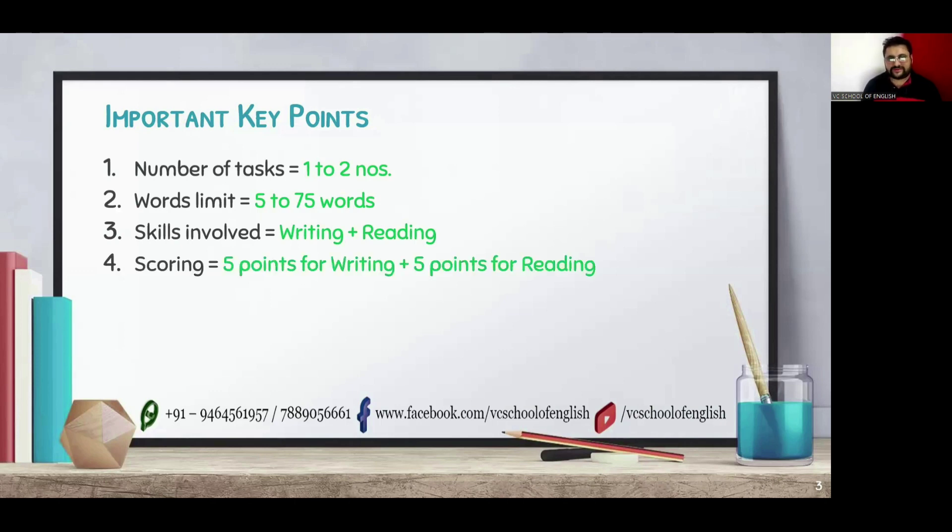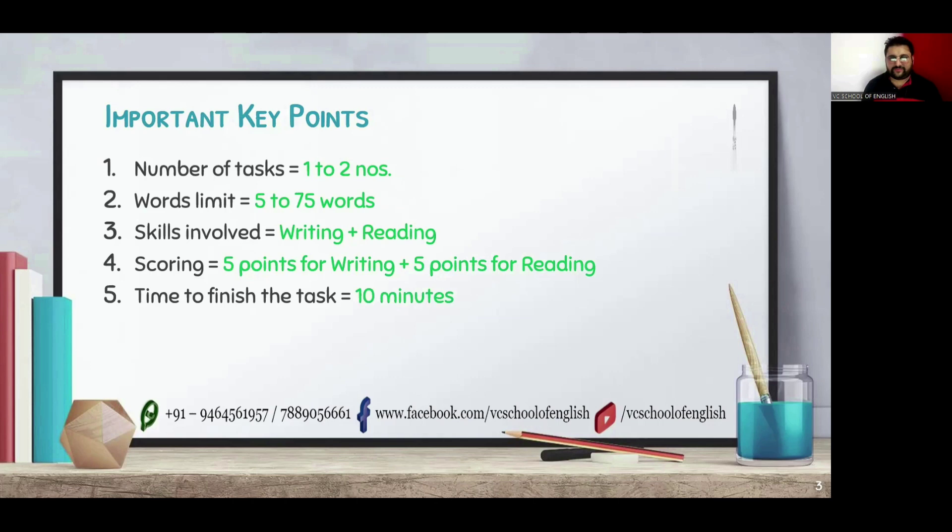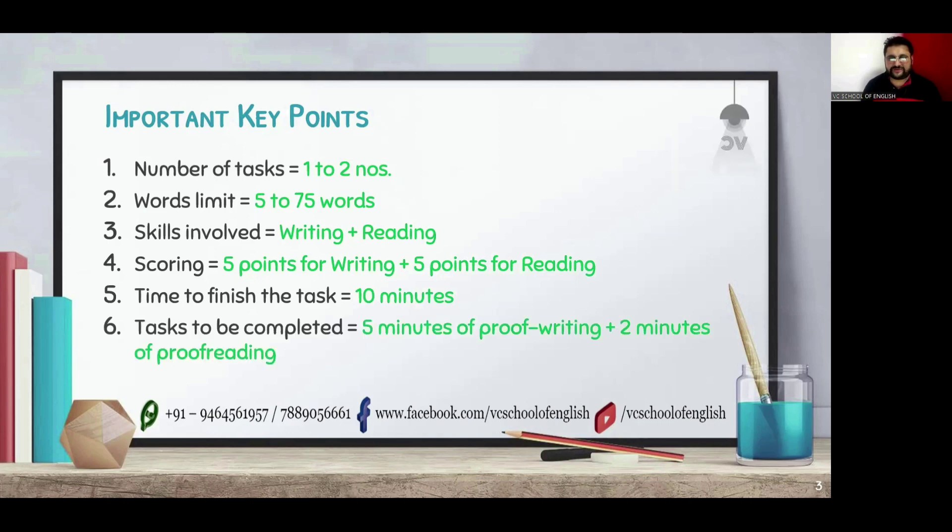The fourth one is scoring. You will get 5 points for writing and 5 points for reading. Let's talk about time to finish the task. You will get 10 minutes to perform the task but we have to finish it in 5 minutes of proof writing and 2 minutes of proof reading.